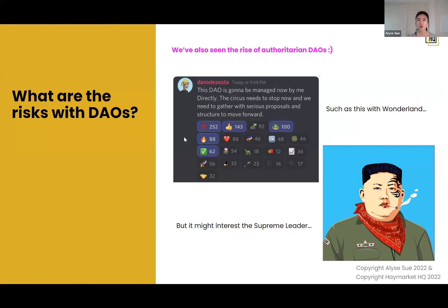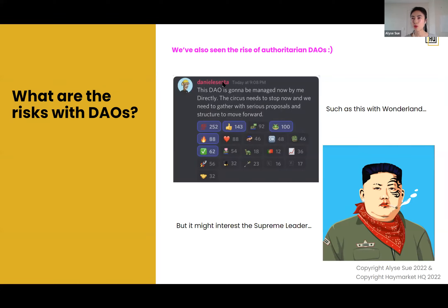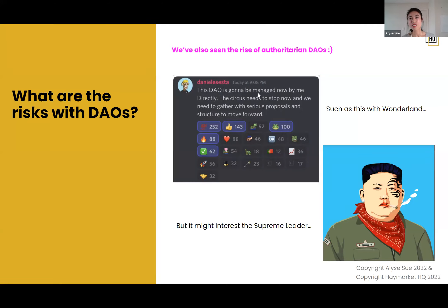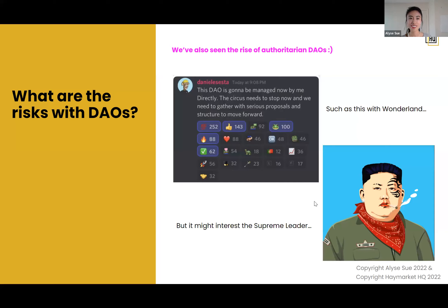There are also bad actors — people who attempt to take over your DAO. That happened with Build Finance DAO, where someone came in, cleaned out their treasury, and minted themselves a whole bunch of tokens — they had around a billion dollar treasury. We've also seen the rise of authoritarian DAOs. After Wonderland's debacle, the founder posted on Discord saying the DAO would now be managed by him directly — which is not really how DAOs operate.